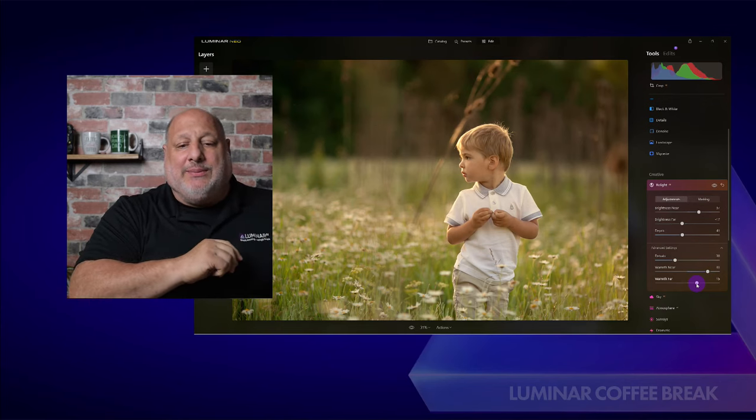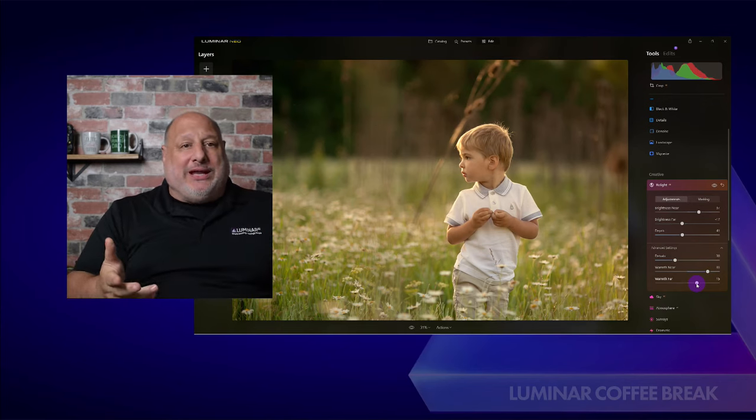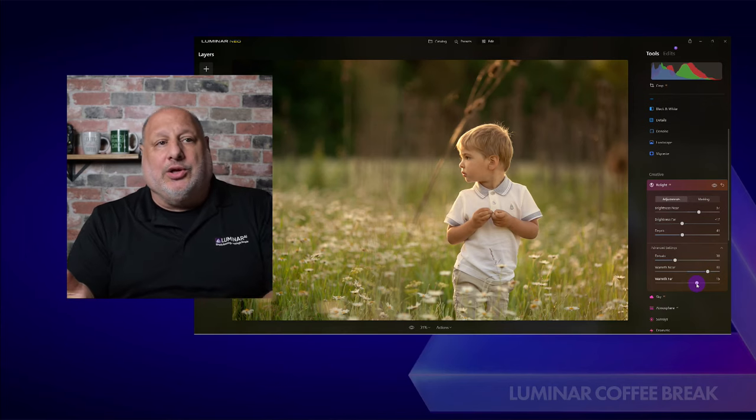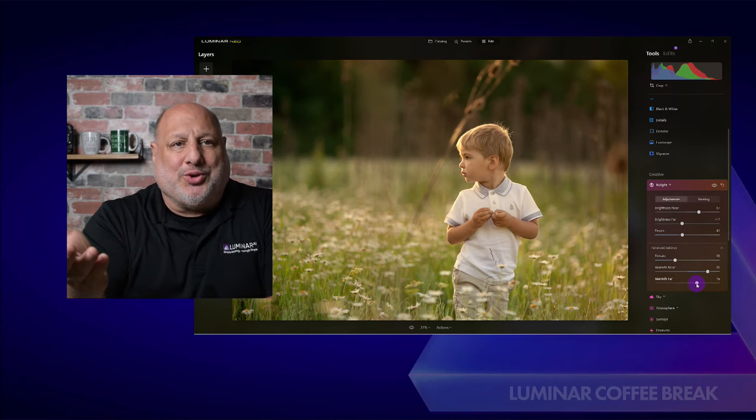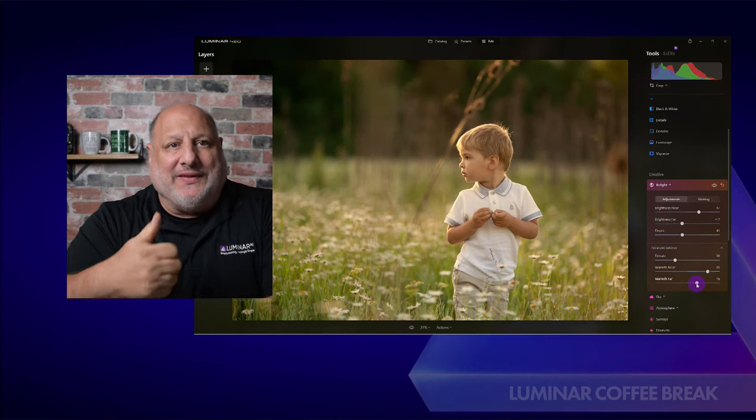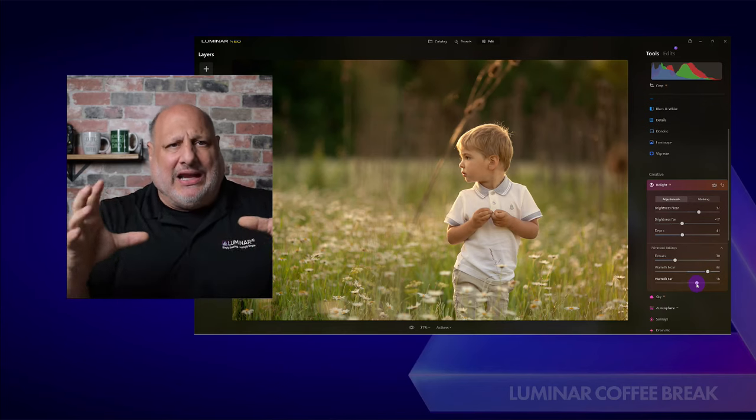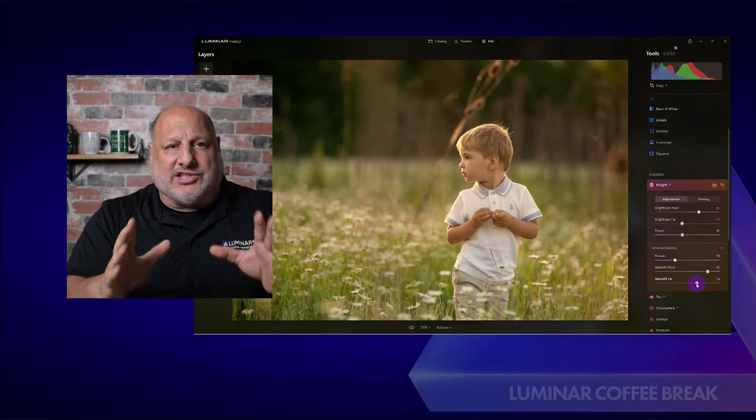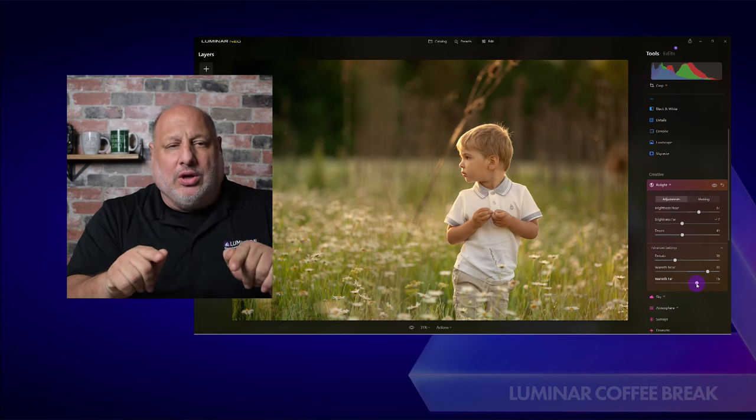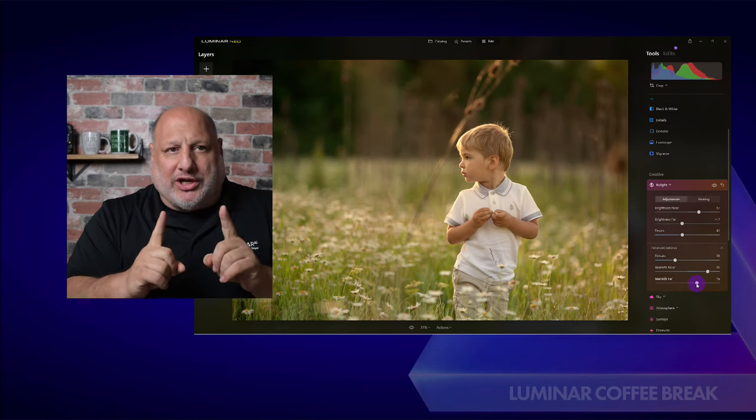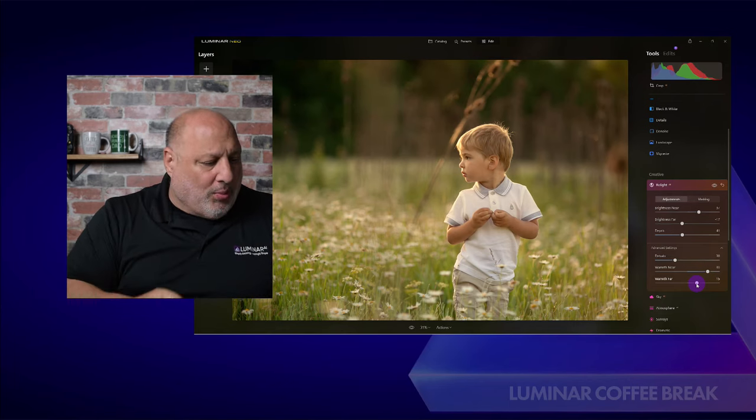From here I can continue by using the other tools to sharpen the image and add a vignette and so on, but this right here was a great starting point.